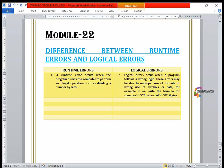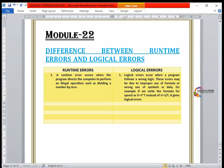Writing the wrong formula gives us a logical error. So if we write s over t instead of s into t, it gives us a logical error. That is the second difference.